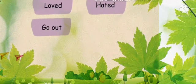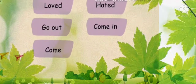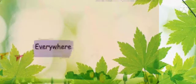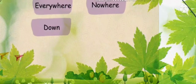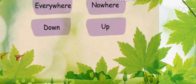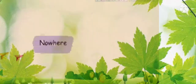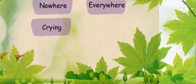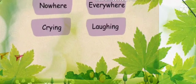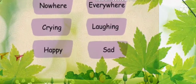Opposites of the blue words: 'loved' — opposite is 'hated.' 'Go out' — opposite is 'come in.' 'Come' — 'go.' 'Everywhere' — 'nowhere.' 'Down' — 'up.' 'Lost' — 'found.' 'Nowhere' — 'everywhere.' 'Crying' — 'laughing.' 'Happy' — 'sad' or 'unhappy.'